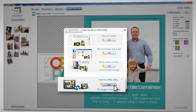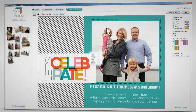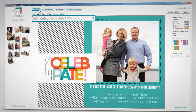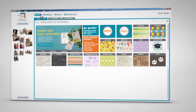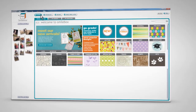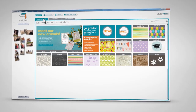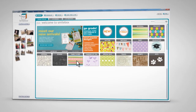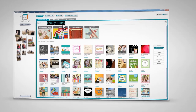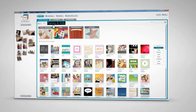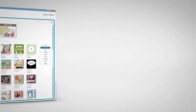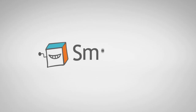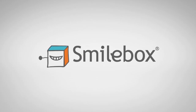If you have a last minute change of heart, it's no problem. Click Choose to return to the catalog and discover a new design. Browse for inspiration by format or occasion. Now go ahead — share the moments that make life sweet with SmileBox.